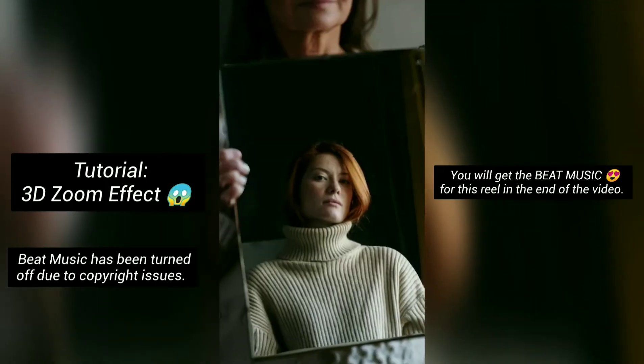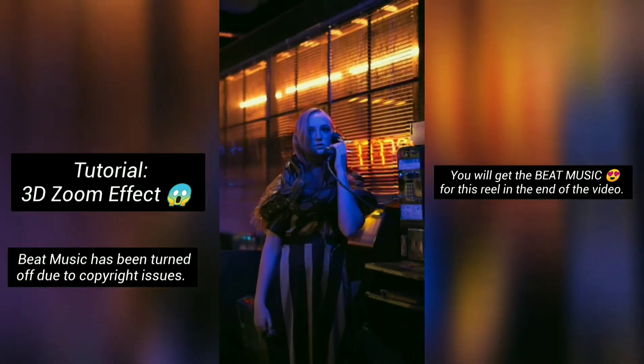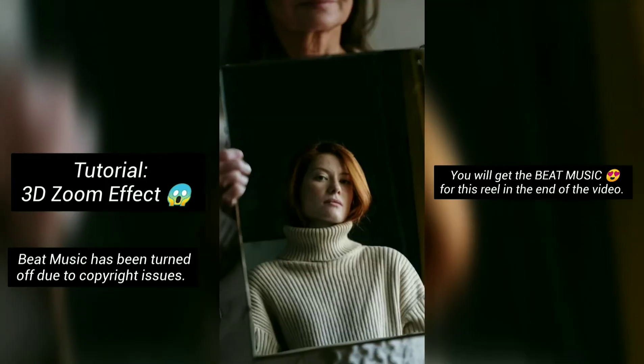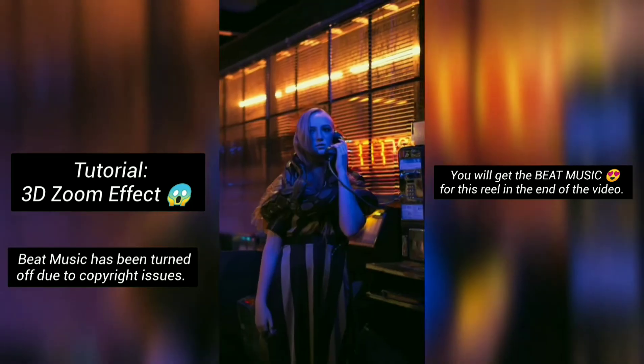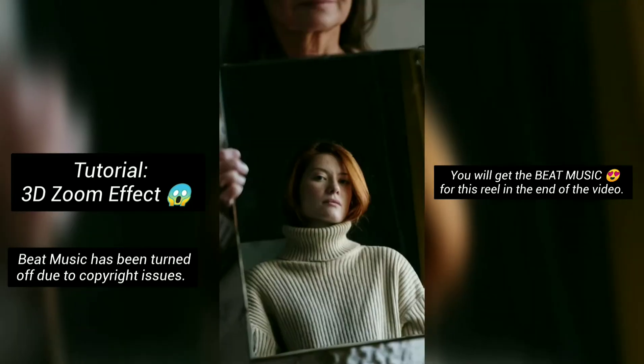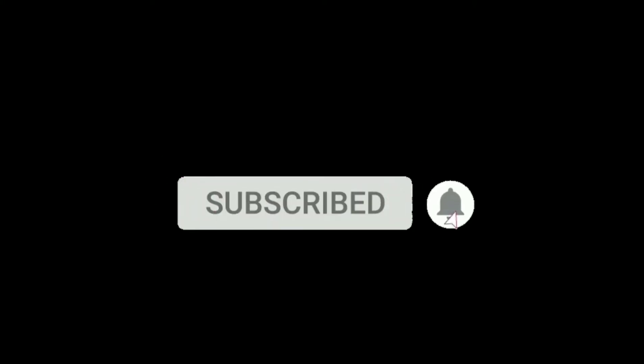In this video, I'm gonna share a mind-blowing trick to create 3D photo effect reels. You will get the beat music for this reel at the end of the video. And if you are new to the channel, make sure to hit the subscribe button and turn on the bell icon to get notified about new videos. So let's get started.